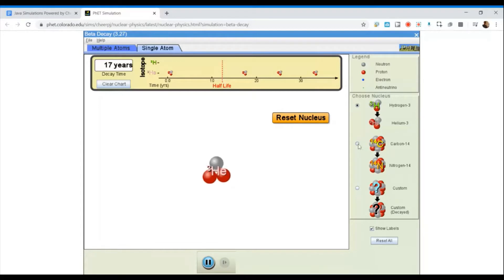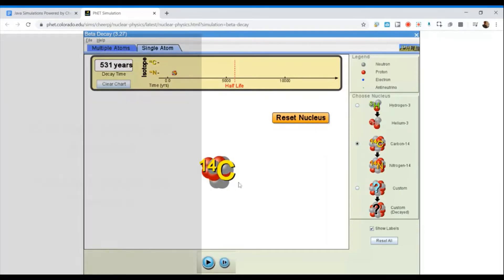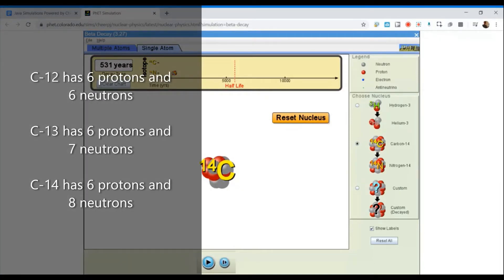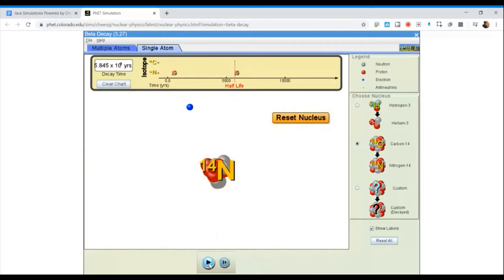If I switch to a different element — an atom of carbon-14 — this is an unstable version of carbon. Carbon-14 has six protons; all versions of carbon have six protons, and it has eight neutrons. So the six protons plus eight neutrons give it the mass of 14. During the decay process, this is going to occur like what happened with the tritium. When this atom decays, I can pause it and see the electron here and the anti-neutrino.